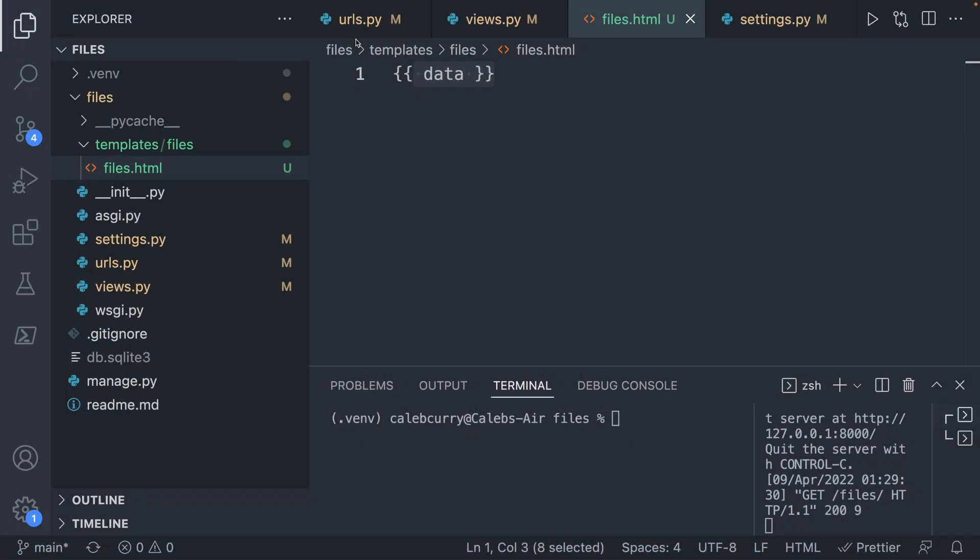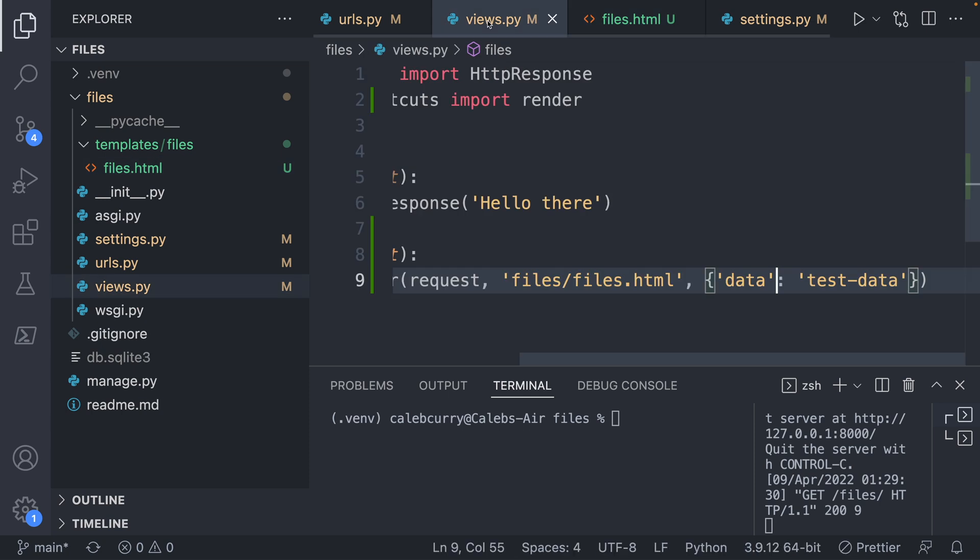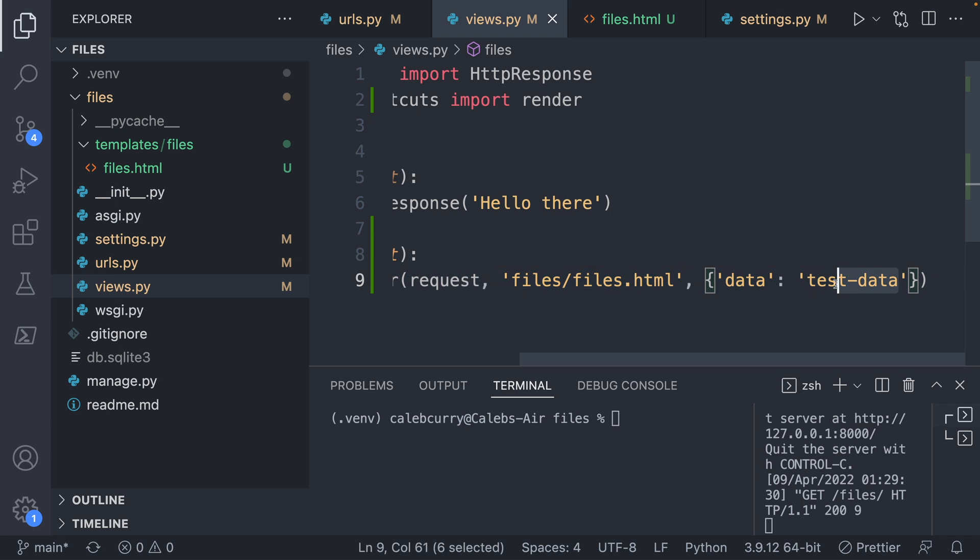Basically, the process is going to go like this, we will take a request, which will hit the view. That view will get that data using models, which we'll talk about. Once we receive that data from the database, we will send it as part of the context to the template. So the context, that is this section right here in this views. This here is known as the context.